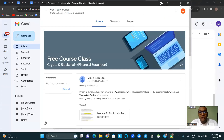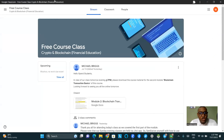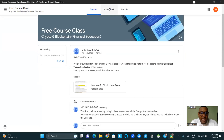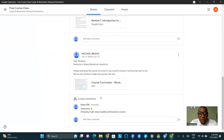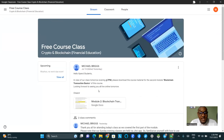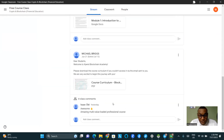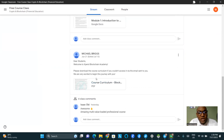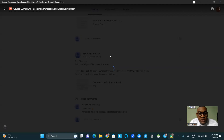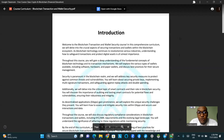Once you're in the classroom, you'll see three sections: Stream, Classwork, and People. In the Stream, you can see all the posts made since the inception of this class. From the very first post at the bottom, you'll see the course curriculum, which you can download. Let me come back to Android users in a moment — you can also access the PDF file and download it from here.